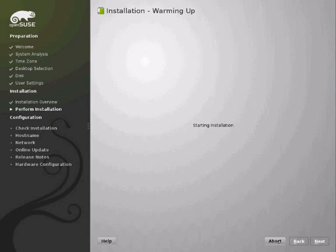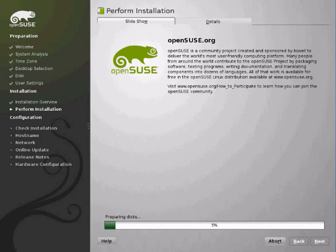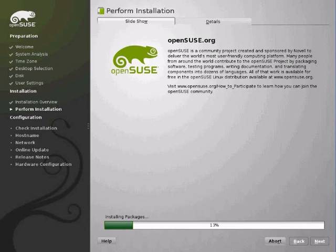Because the live CD copies an image and then configures it after. It doesn't install package by package like this does. Now you can either look at the nice slideshow or you can click the details tab and it tells you the exact package that's currently being installed. There's a help button there for more information.